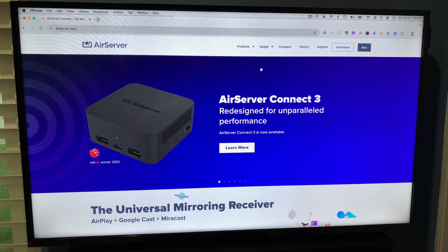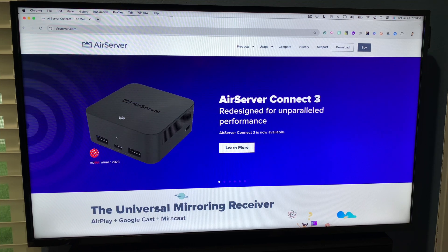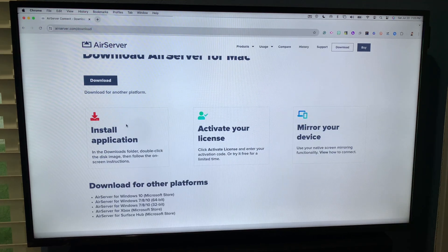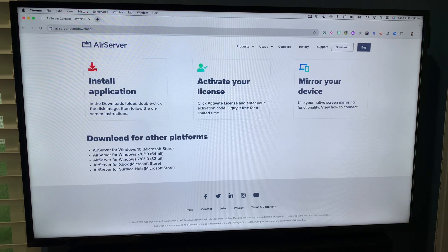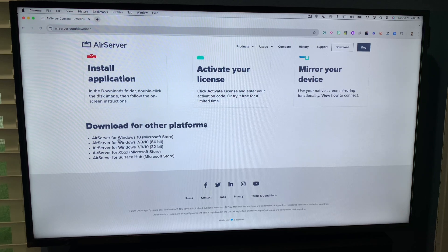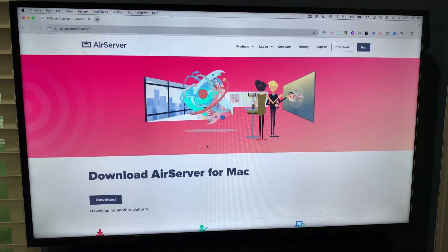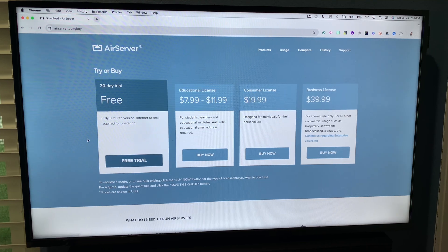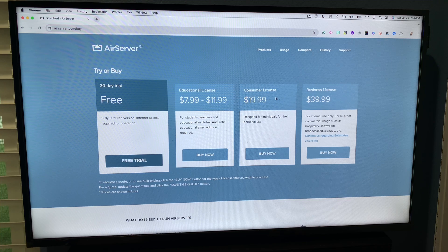Once you go to the AirServer website, which I'll link in the description, you'll get to this page. You can buy a license or try it for free. As you can see, you can install the application, activate the license, or try it for free for a limited time — you'd just have the watermark. There are also supported computers listed, and even an Xbox. There are different license types: educational for students and teachers, consumer, and business. I just have consumer since it's for individuals.